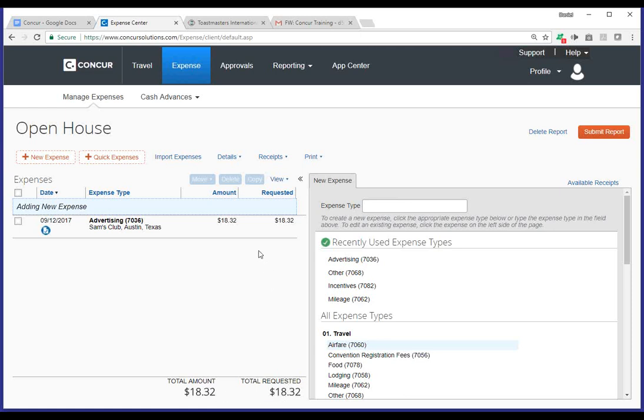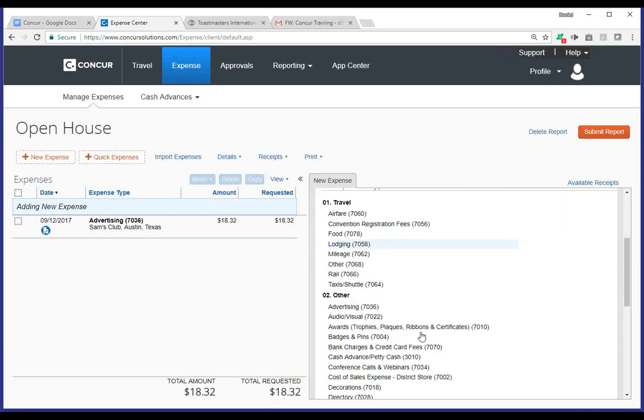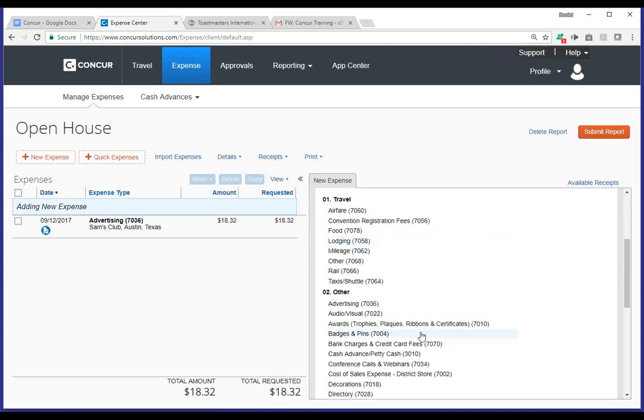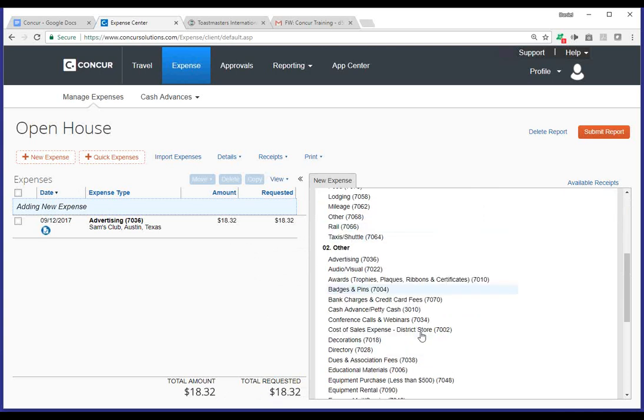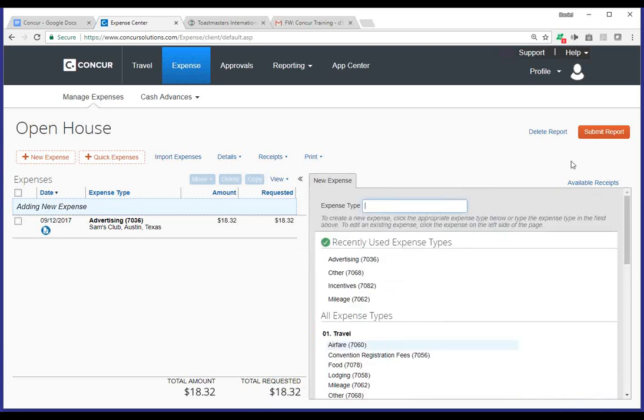To add additional receipts, you would follow the exact same process. Just start at the beginning. Once again, you can click on new expense. Come over here. Scroll through the list. Find the appropriate expense type. And follow the process once again. Once you've completed adding all of your expenses, I'm going to go ahead and cancel out of this last one. You're ready to submit your report.